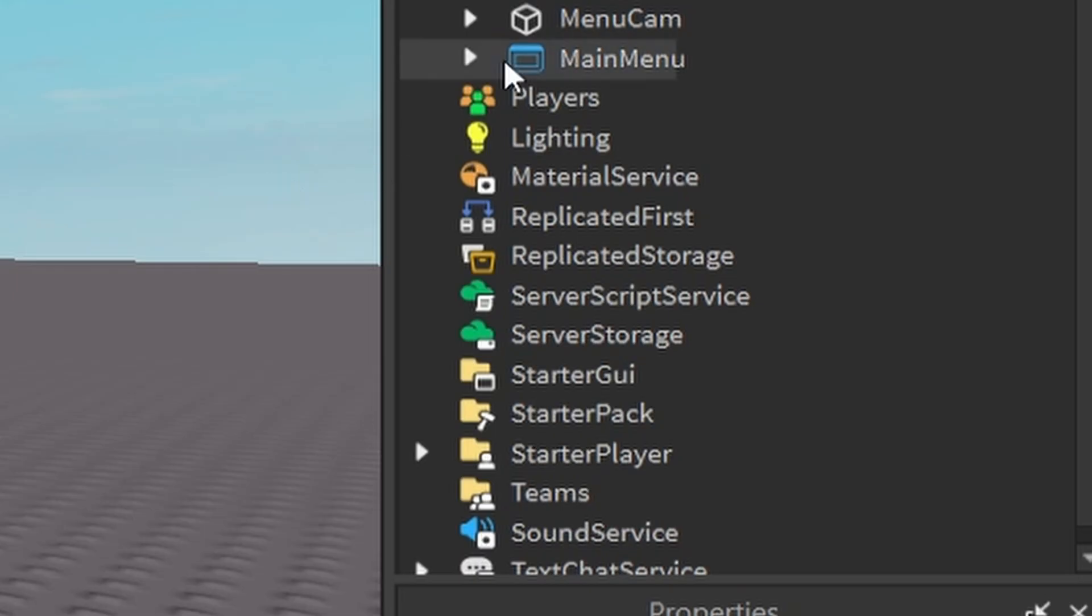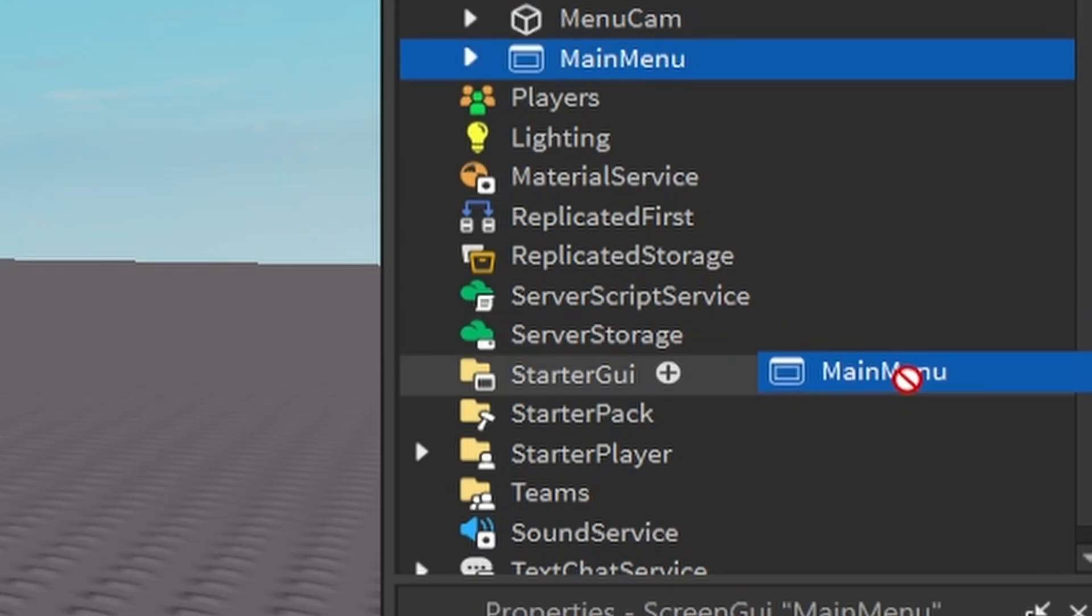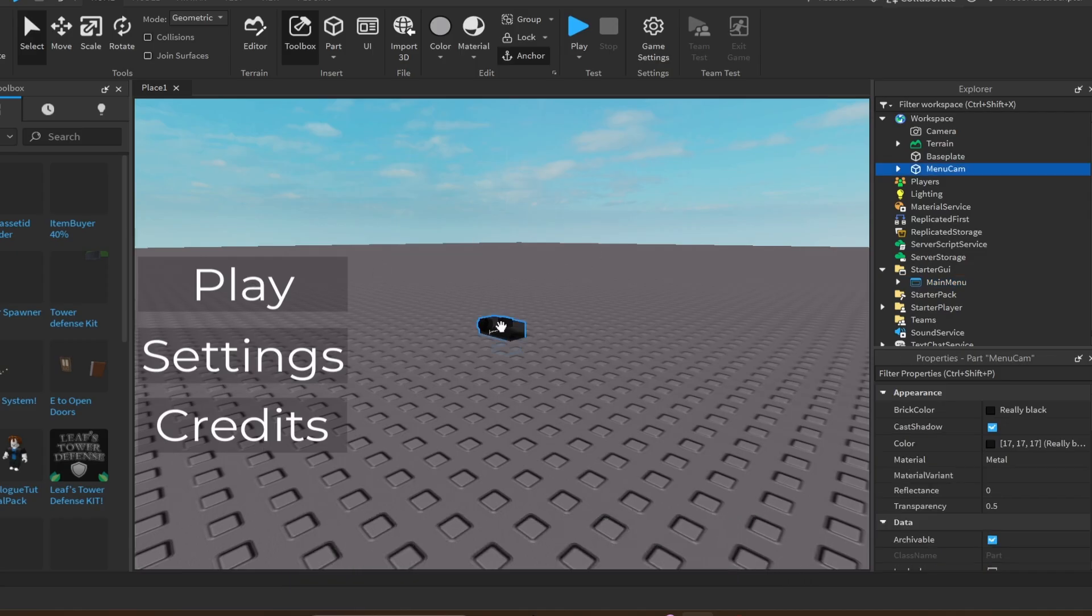Go ahead, click OK. Now you're going to take this main menu and put it in the starter GUI box. As you can see, this has popped up on the screen.